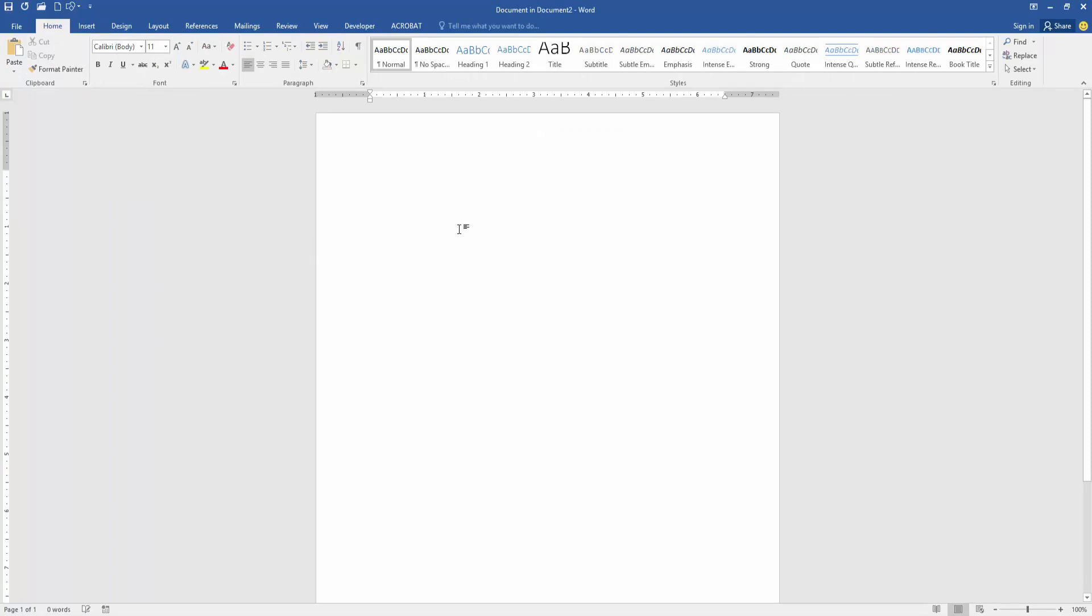Now you can see we attach word file into word document very easily. I hope you enjoyed the video. Please like, comment, share, and subscribe my channel. Thanks for watching.